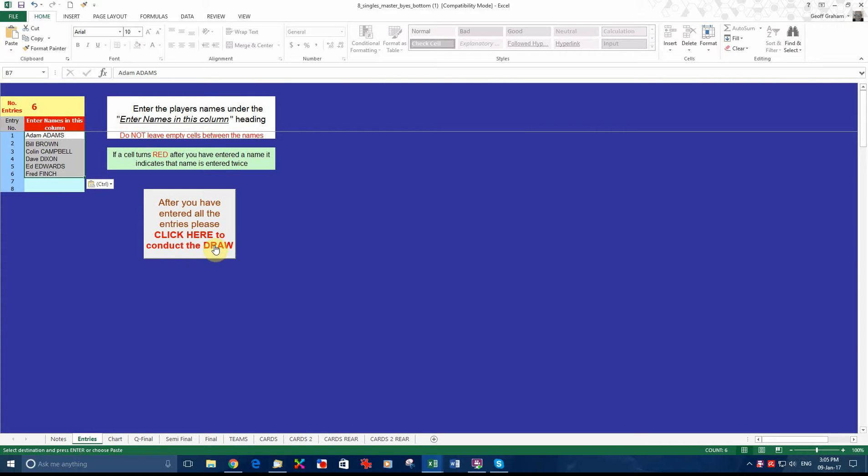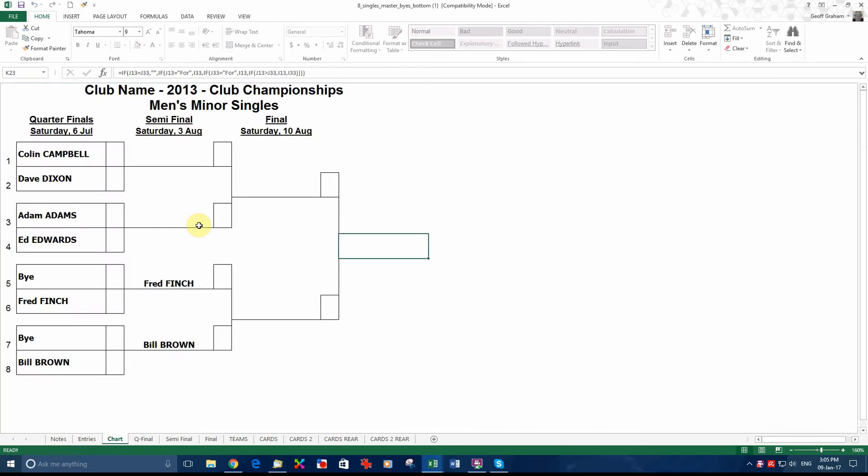Now after you have filled in your names, you click on this box. As it says, after you have entered all your names, click on here to conduct the draw, which we will do.